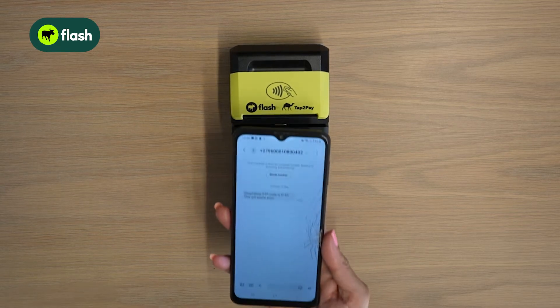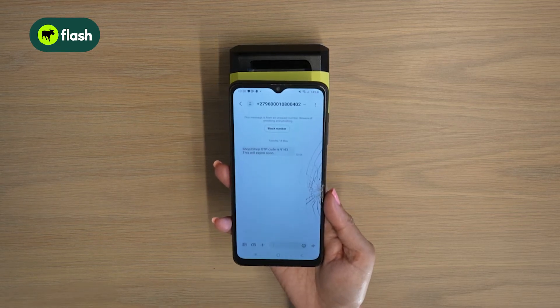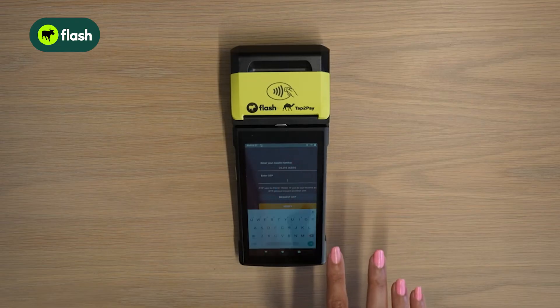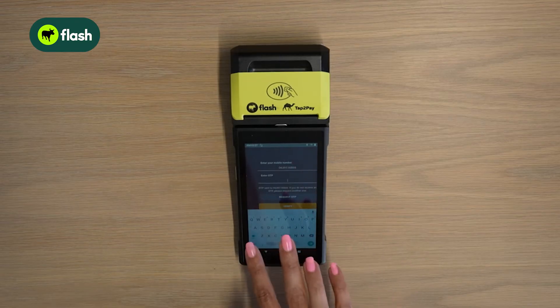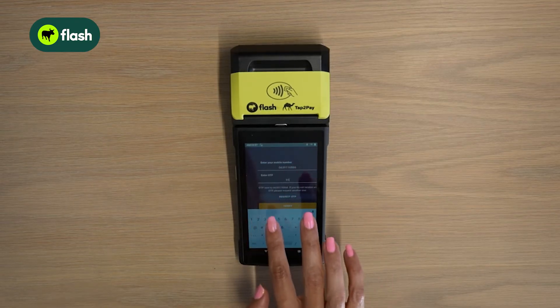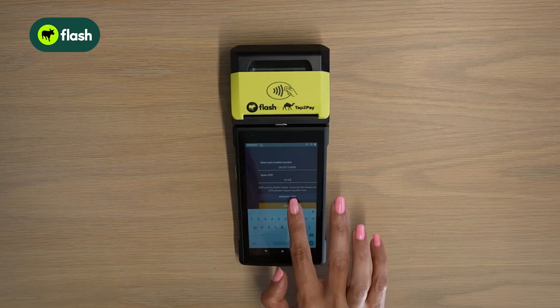An OTP will be sent to your mobile number. Enter the OTP on your Shop to Shop app and select verify.